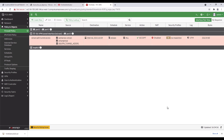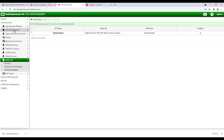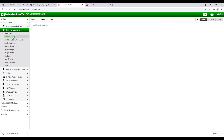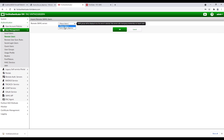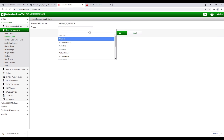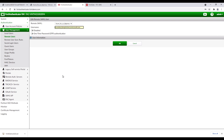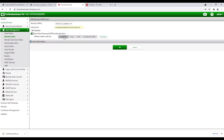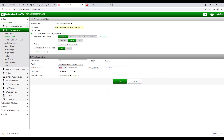Let's move on to FortiToken mobile configuration and mobile setup. In FortiAuthenticator, click on User Management, Remote User, SAML, Import, then select the remote SAML server created in the previous steps. For group, select all users. Select the user imported from Azure AD, turn on one-time password authentication, select FortiToken Mobile, select a token, email for the activation delivery method, and click OK to complete the FortiToken configuration.